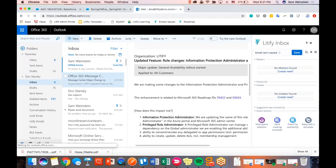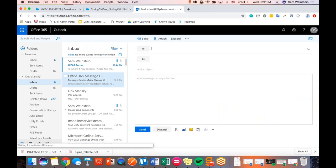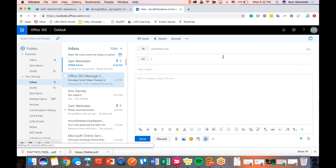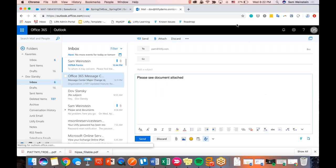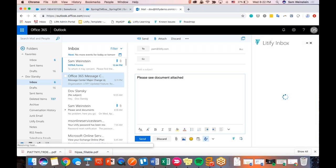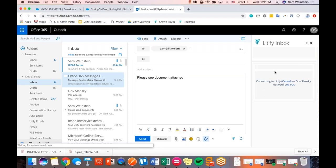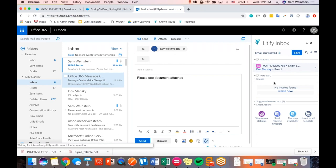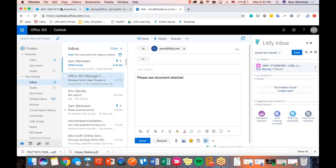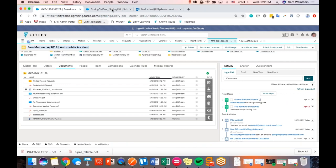I'm going to compose an email — this is Office 365, the cloud-based version of Microsoft Outlook, though it will also work with the on-premise client. Let's say I want to email Pam at Litify and include an attachment from a file. I click this little Litify icon at the bottom and open Litify Inbox. It gives me a little window into Litify. Because it doesn't know which matter I'm referring to right now, I'm going to copy the matter label and put that in my search bar to find the right one.